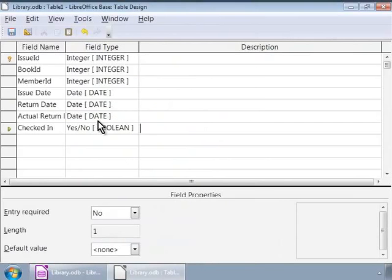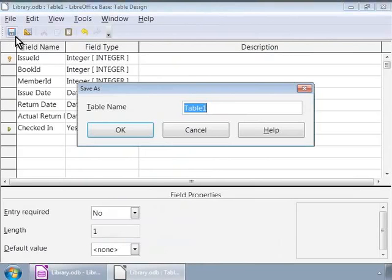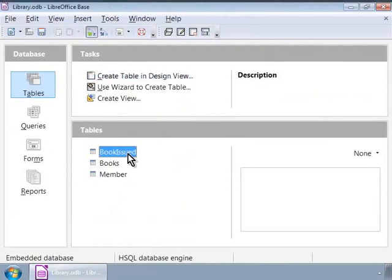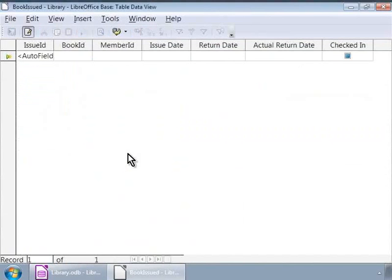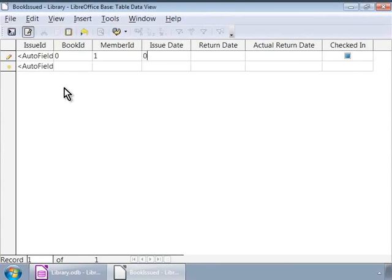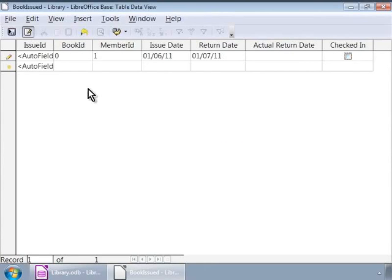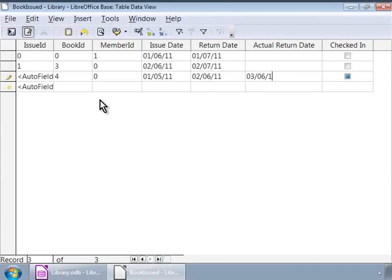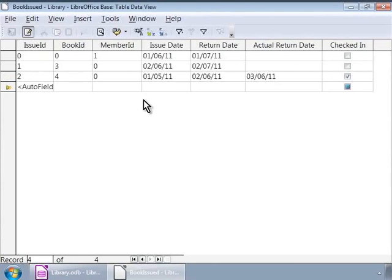Okay, we have created the books issued table. And now, let us add the following sample data into it as you can see on the screen. While this may not make absolute sense right now, we will soon understand what's happening. Now, we have the three tables in our library database with sample data also.